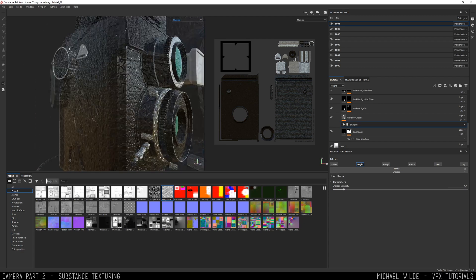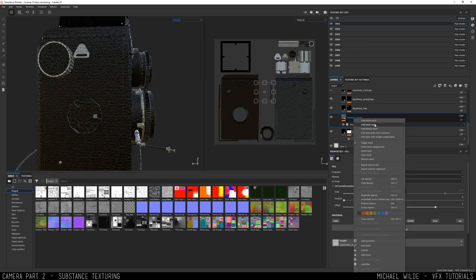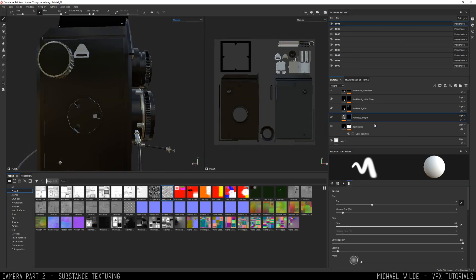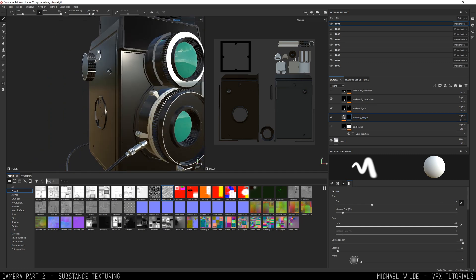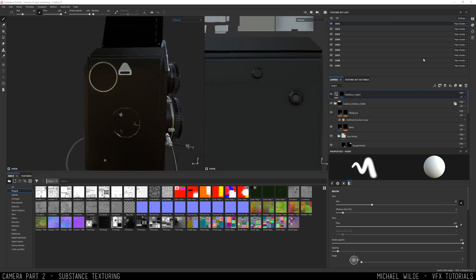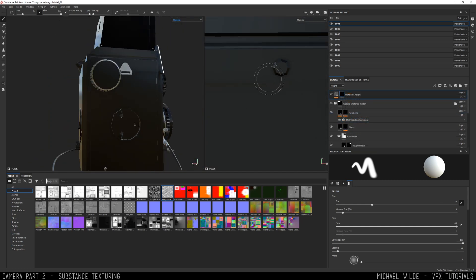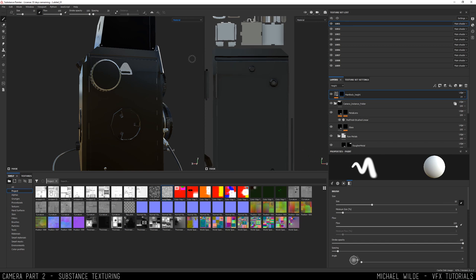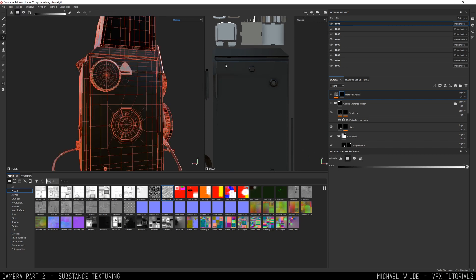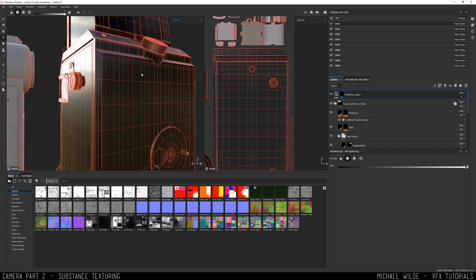Now I've got it looking how I kind of want it to, then I need to mask it off because it's not supposed to be everywhere. In Maya I didn't specify with the Material ID which bit was going to have just this pattern. That would be one way to do it, so I'm gonna have to paint it by hand.